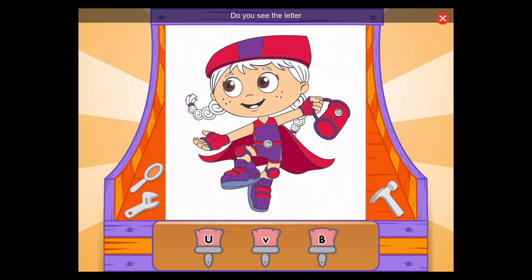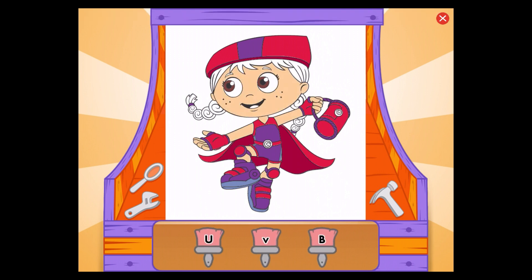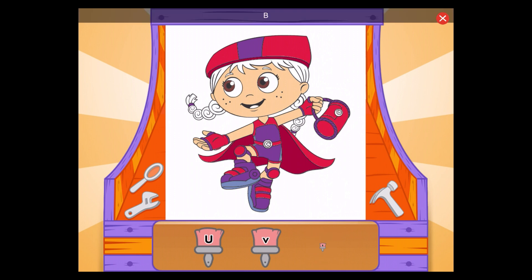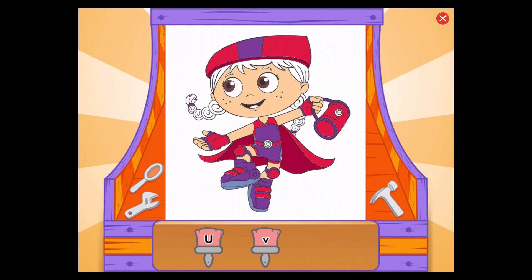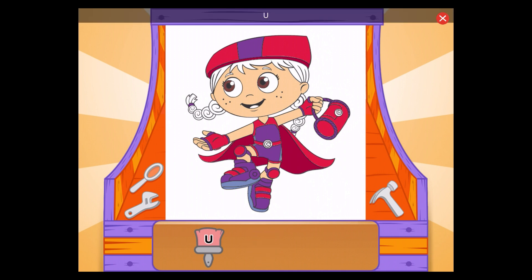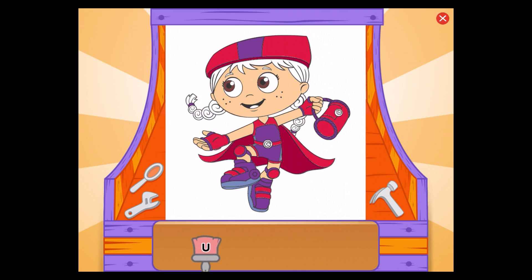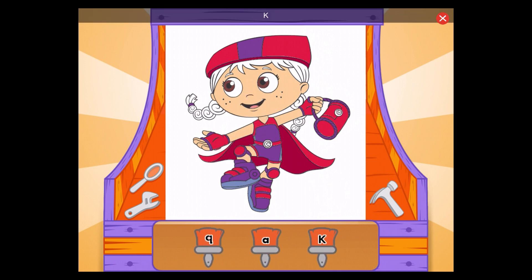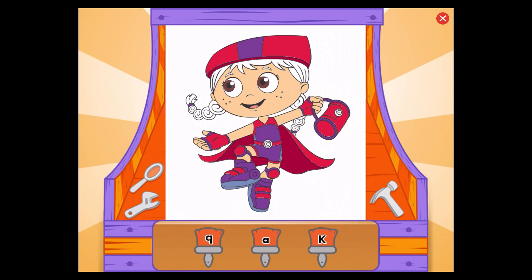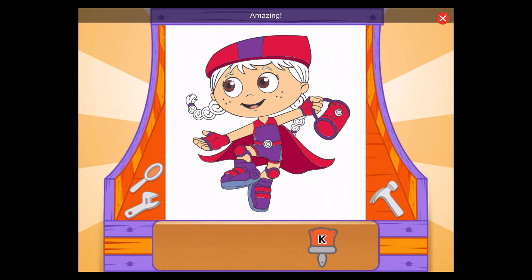Do you see the letter U? Do you see the letter K? K, amazing!